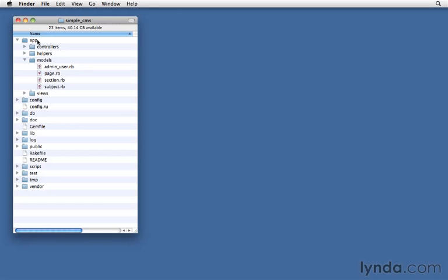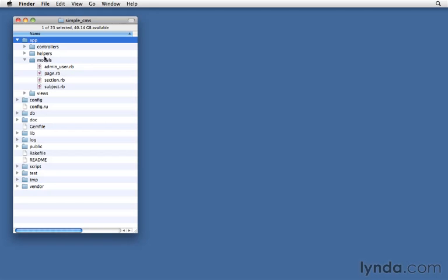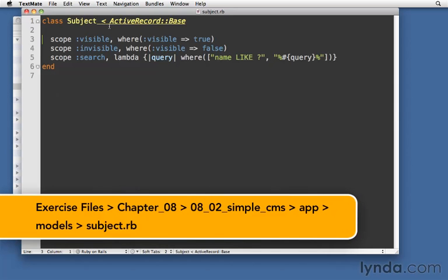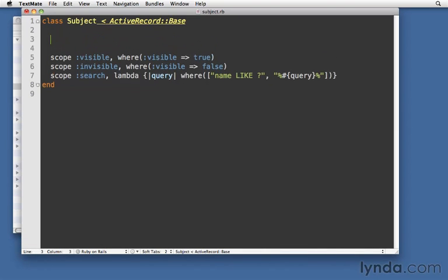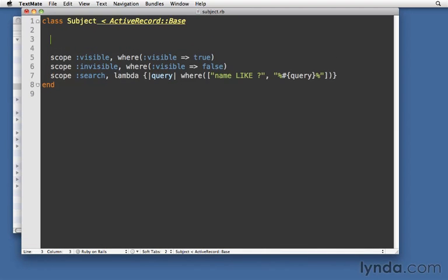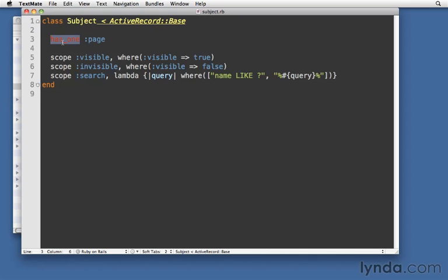Inside our app folder, inside models, we're going to open up subject.rb. I like to put all of my relationships at the top of my models. It's one of the very first things that I declare in my models. It makes it nice and easy to find them. All we're going to do is say that a subject has_one page. That's it. It's that easy. Notice that it's page, singular, because it's has_one. And that just helps it to read well, has_one page.